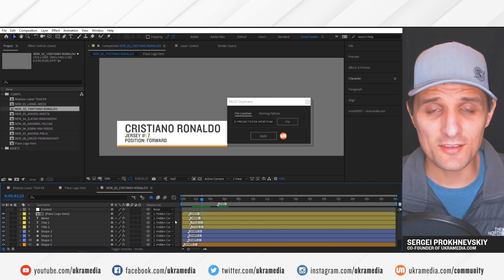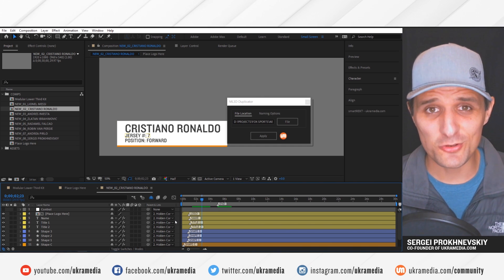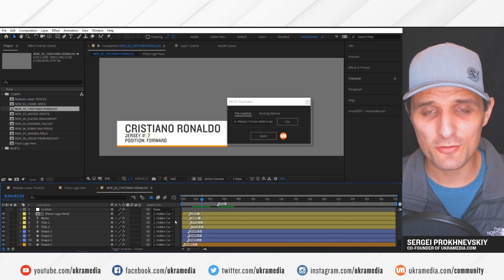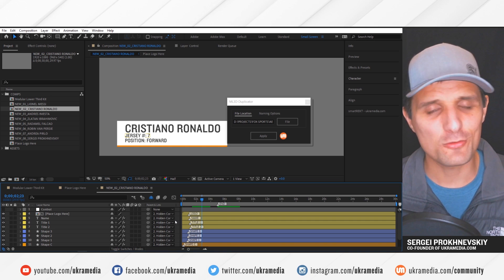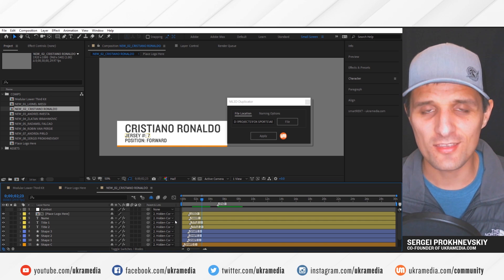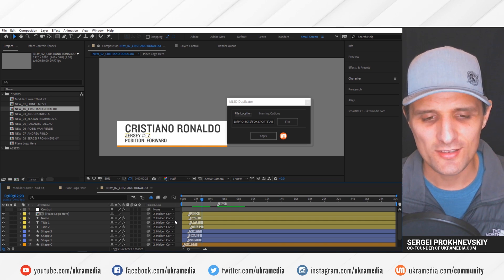So again, this script is super useful, especially for those of you that have to create a bunch of lower thirds and things of that nature.